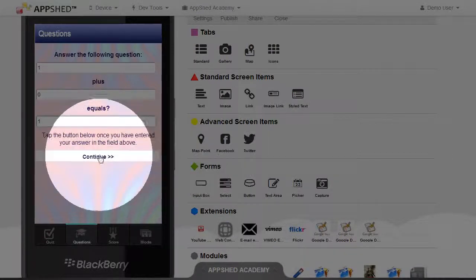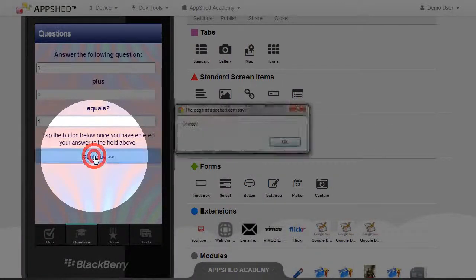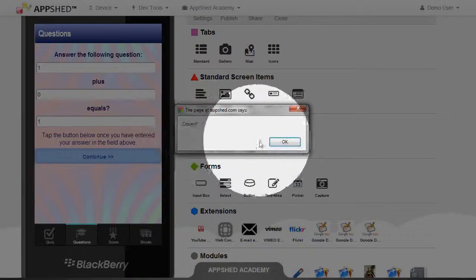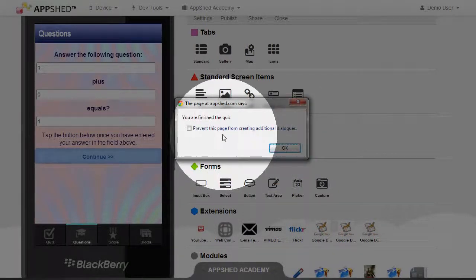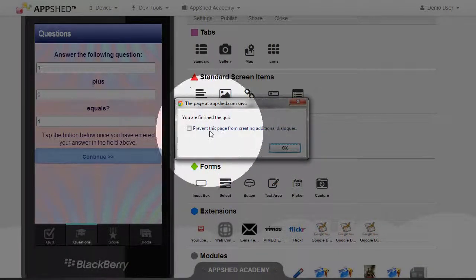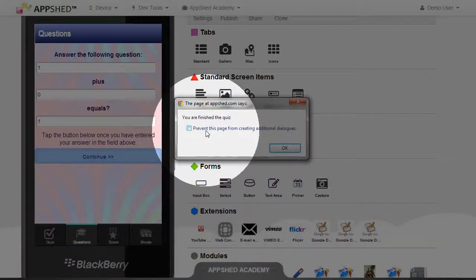I'll try it a third time, it keeps telling me I get it correct. Now on the third time, it says you have finished the quiz.